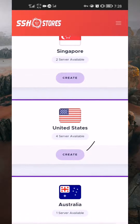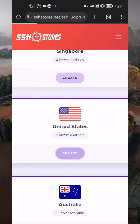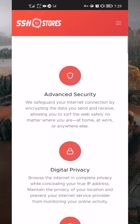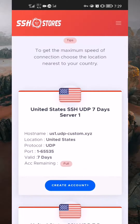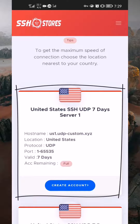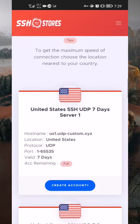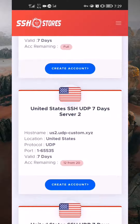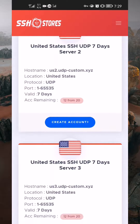In my case, I will use the United States. As the website loads, scroll and choose an available server. Here you can see that United States server 1 is full, which means it is unavailable or exceeds the number of accounts that should be open under that server. So, I will choose the second server.